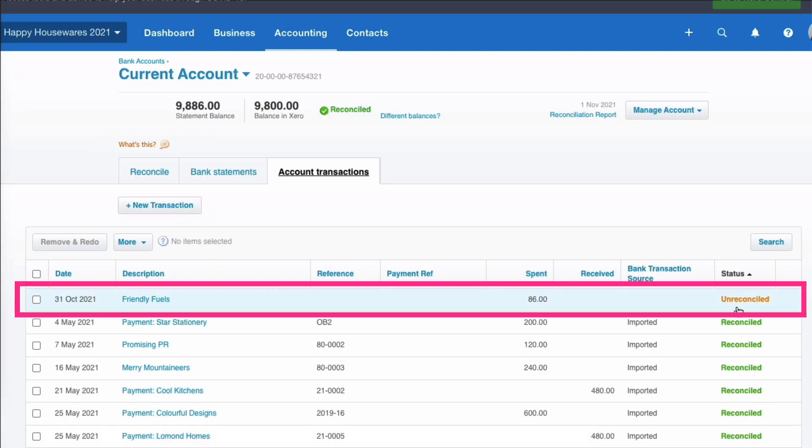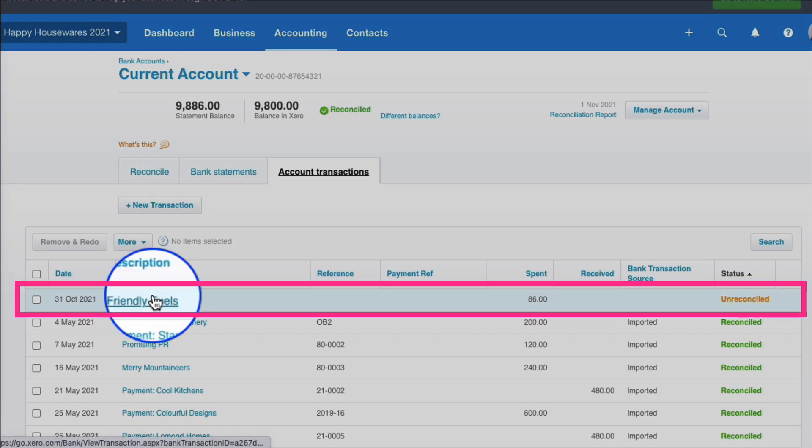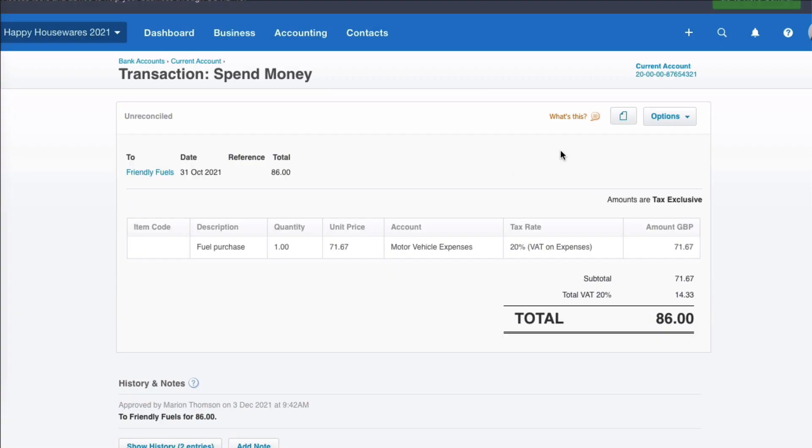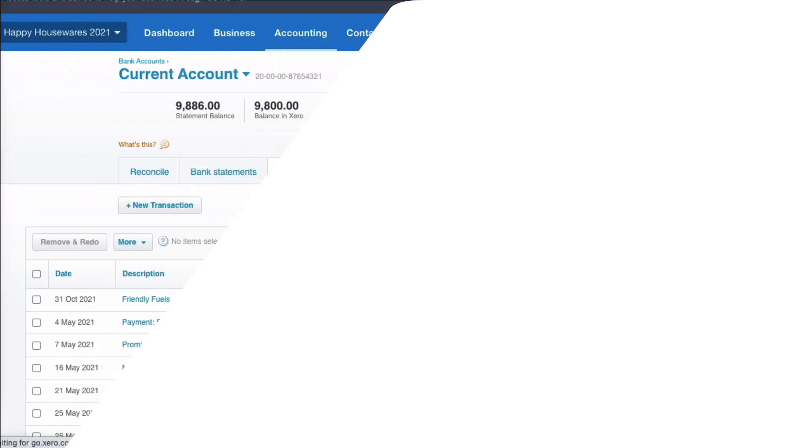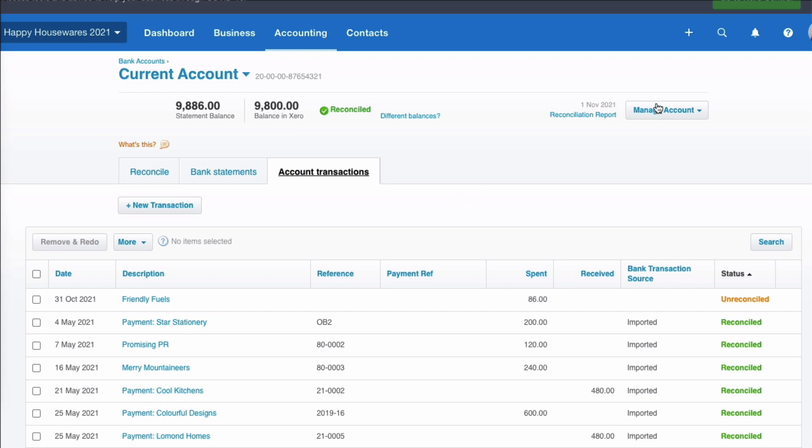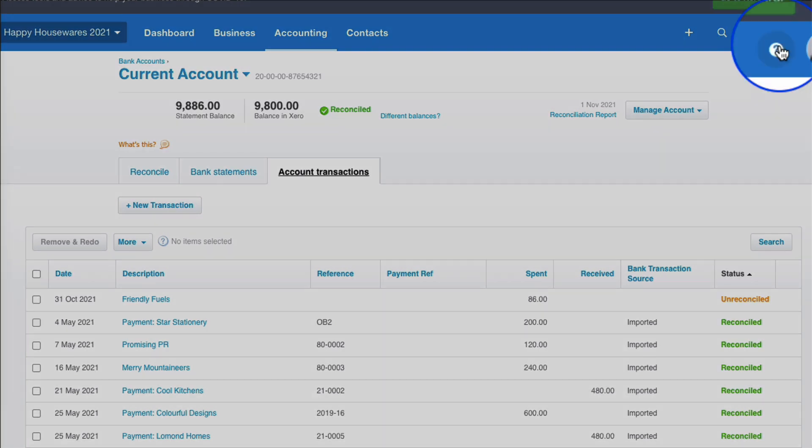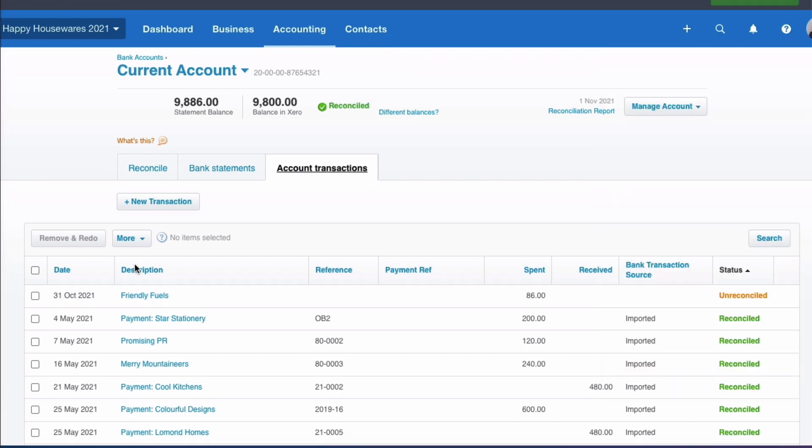You can see it's shown as unreconciled. I'm going to select it and I've got an option here. Click on options and I can say mark as reconciled. I'm just going to go back and I'm going to show you another way that I can do that. Because I have this more appearing here, if it didn't appear, I would have to go to my help and I would be selecting this enable mark as reconciled.